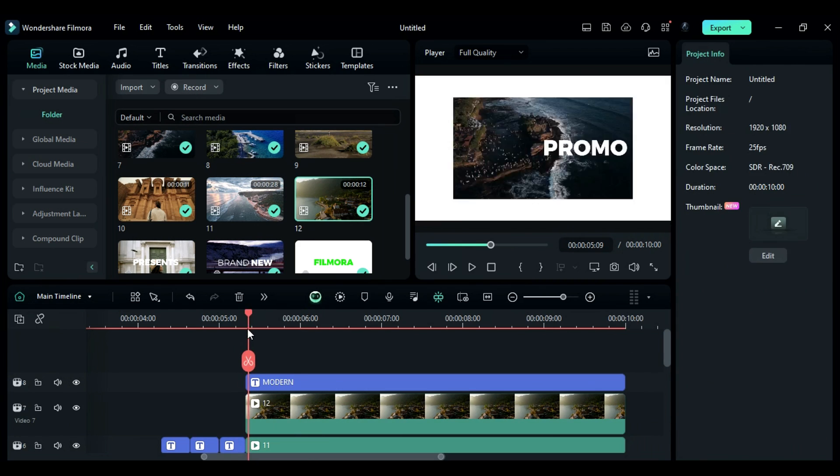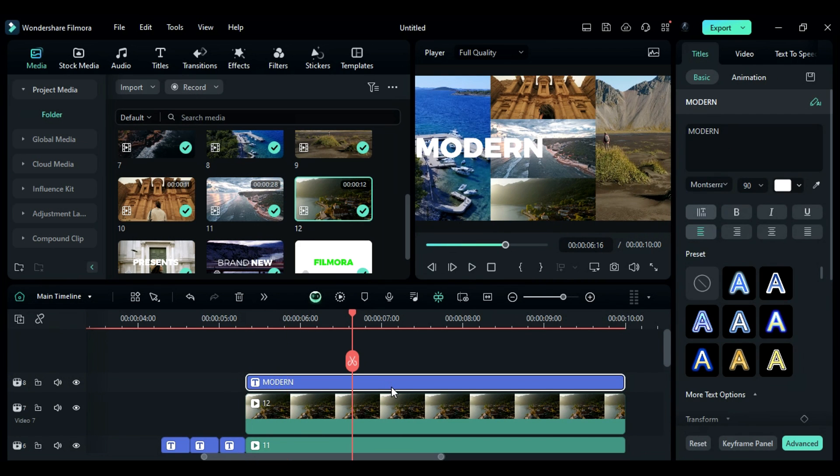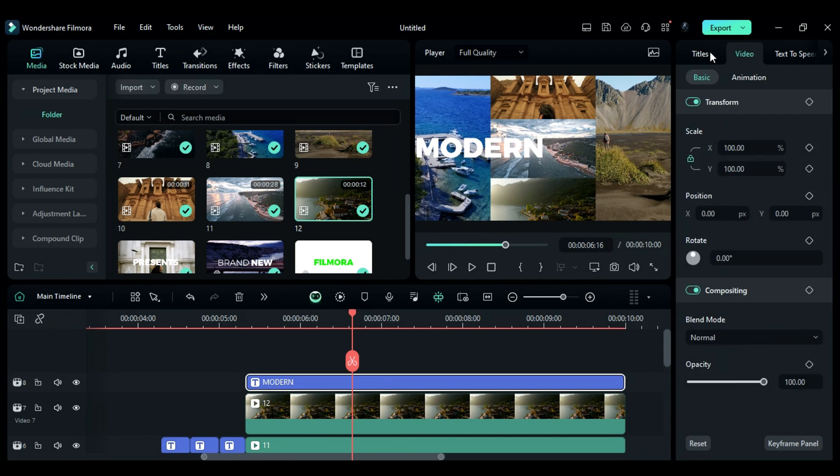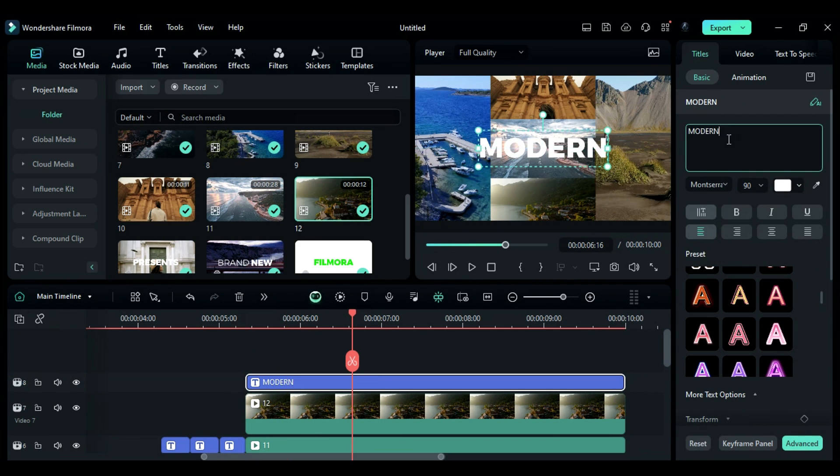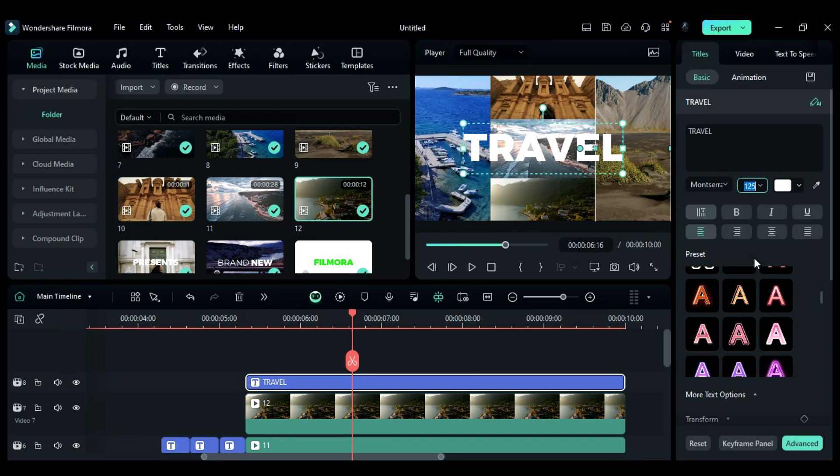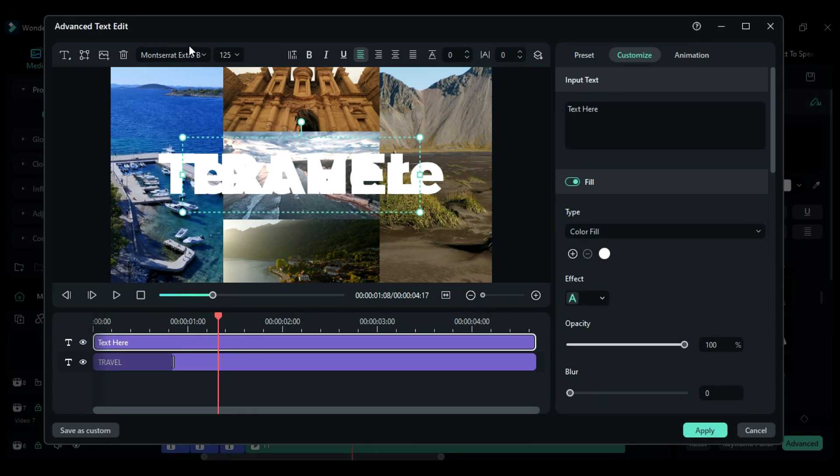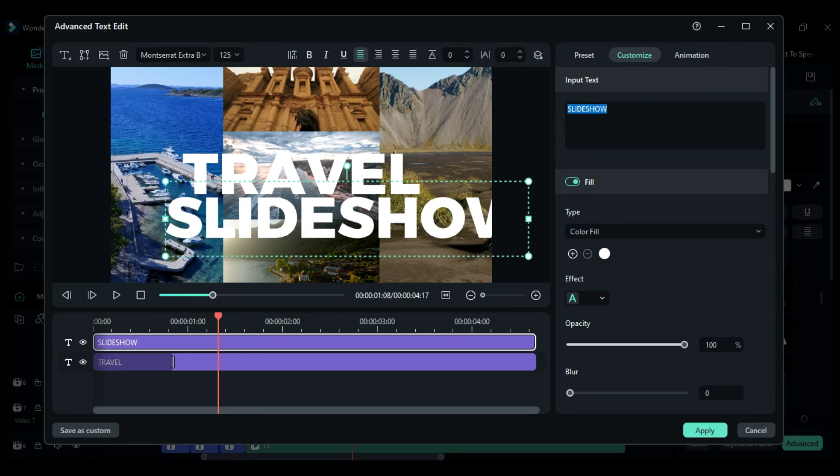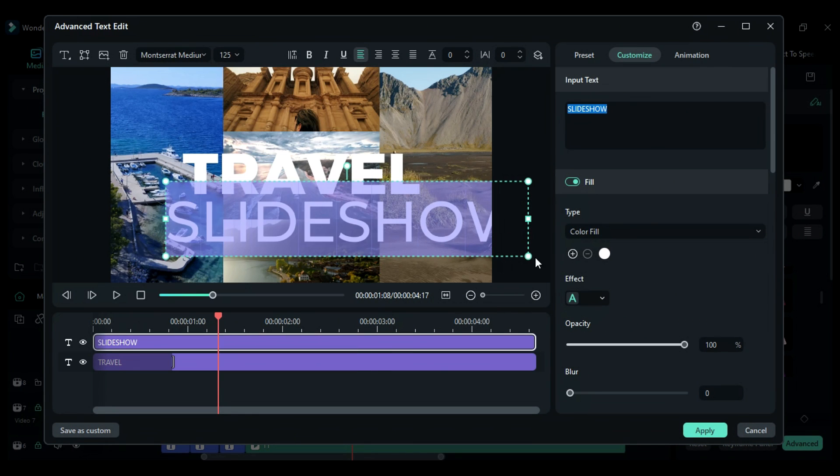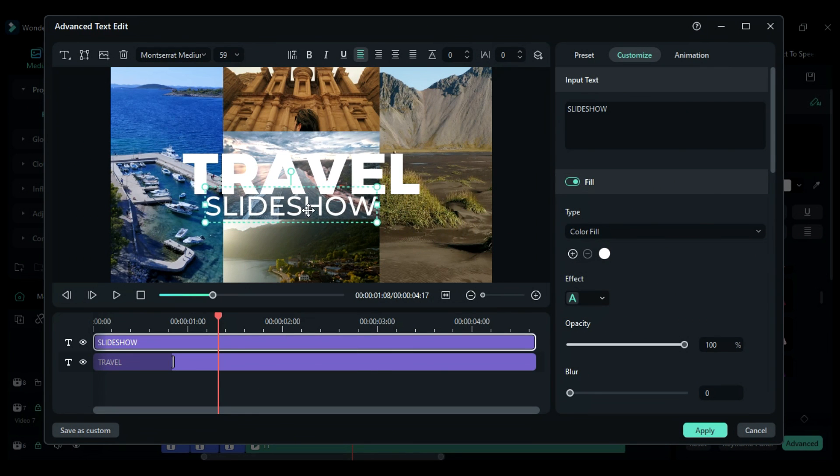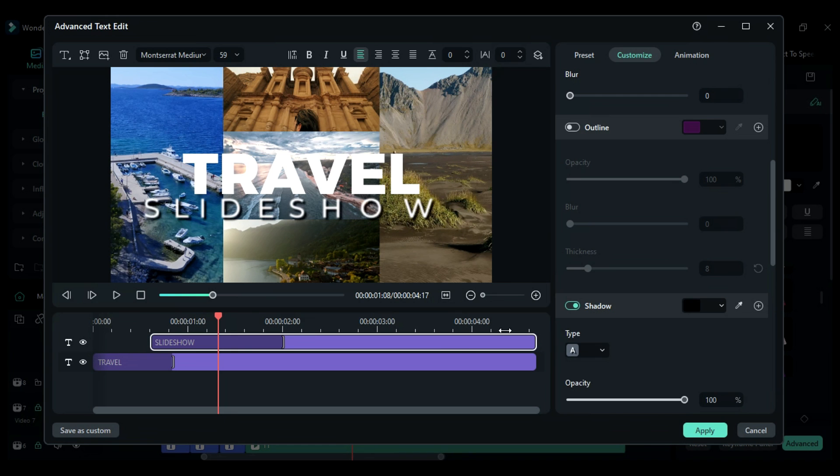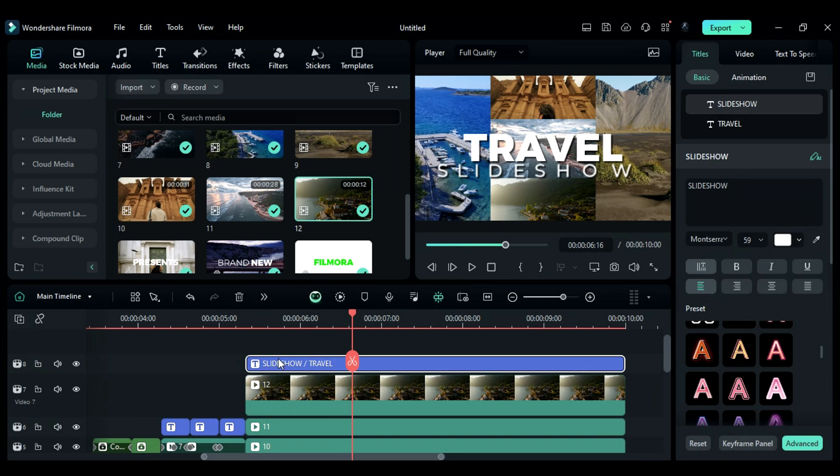Then, copy the title and place it on the above track, change the word to travel, and adjust the size and position. You can add more text by using the advanced option. And also add some shadow to the title.